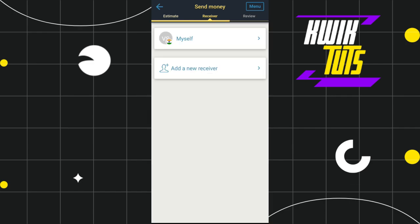Tap the Add button at the bottom. You will be taken back to the previous page where you need to select your receiver. You will then land on the final page where you can review all the information you have entered and tap Send Money at the bottom to initiate your transfer. Follow any further on-screen instructions to complete the process.